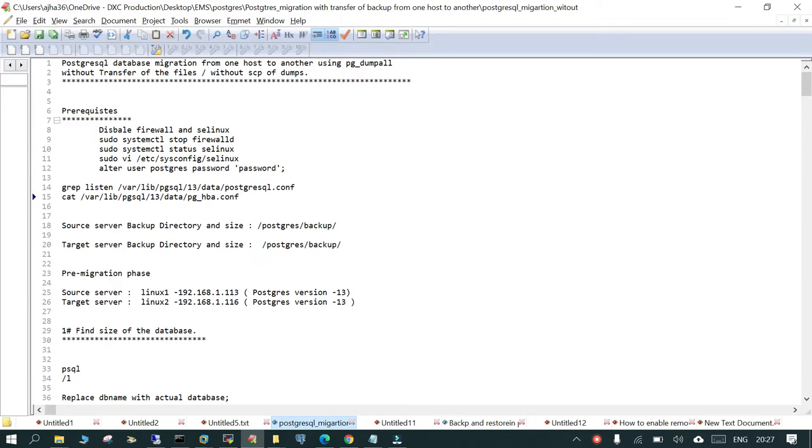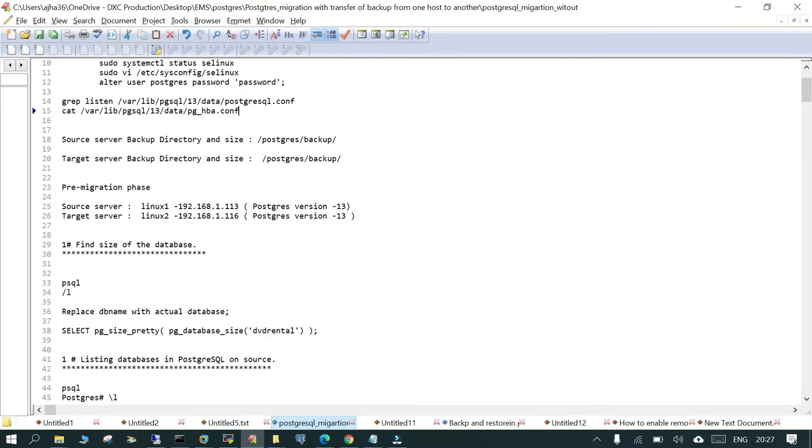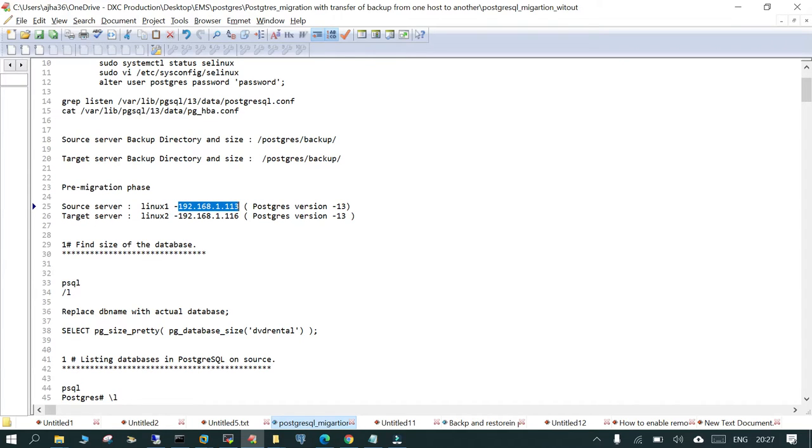We are able to connect the PostgreSQL from source to target and target to source. That means remote access is enabled on both the servers. In the pre-migration phase, we have the source server whose IP is 192.168.1.13 and the target server is 116. PostgreSQL is already installed with version 13 on both of them.